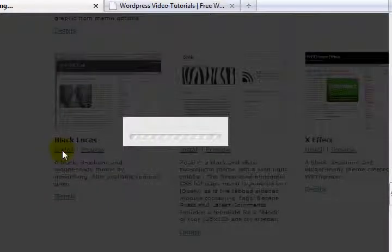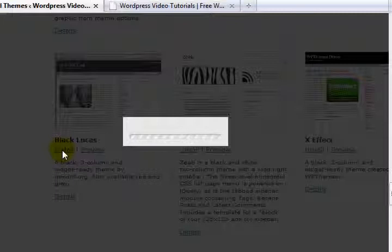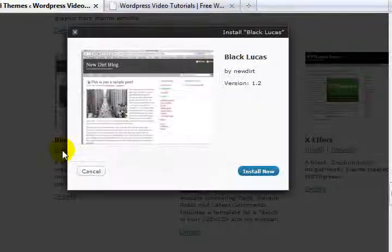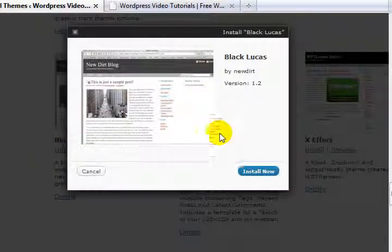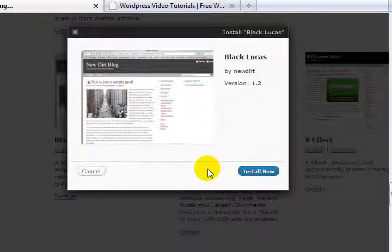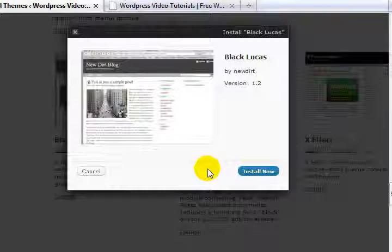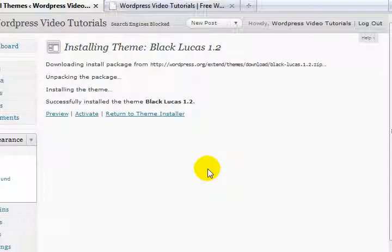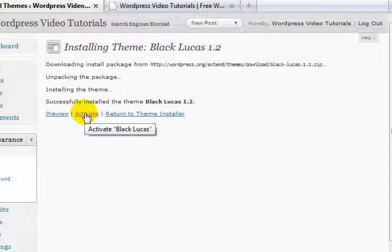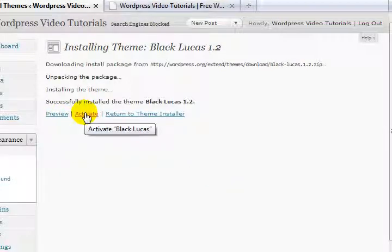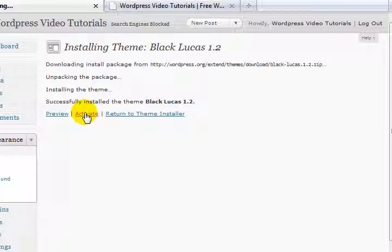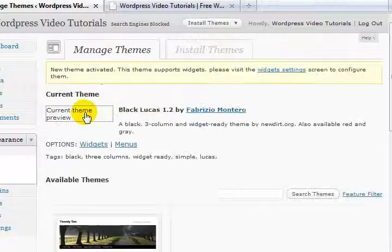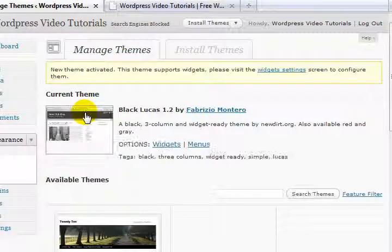Clicking install. Yes, we want to install this one now. We need to activate it before we can do anything with it.